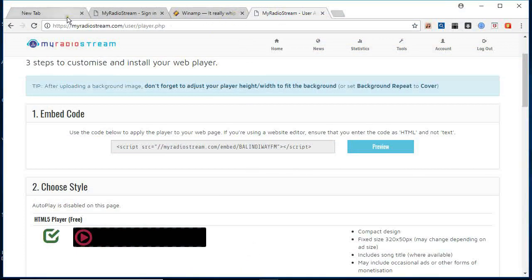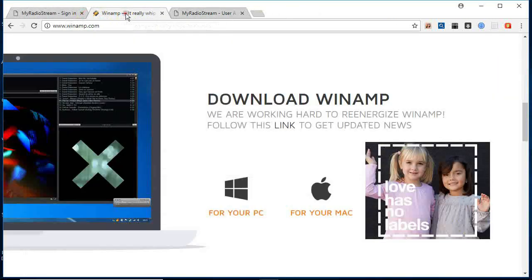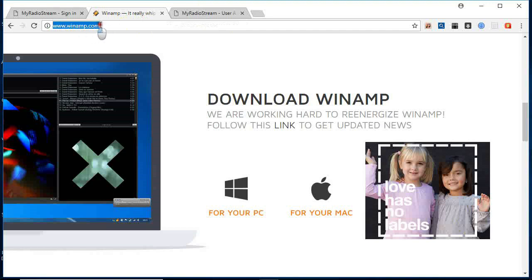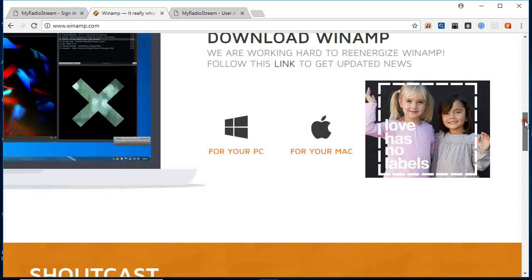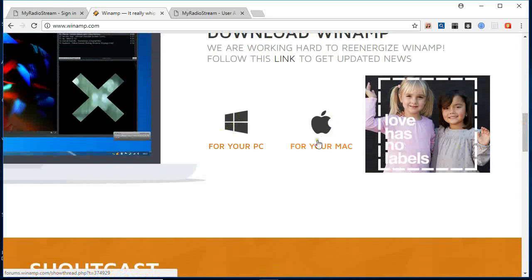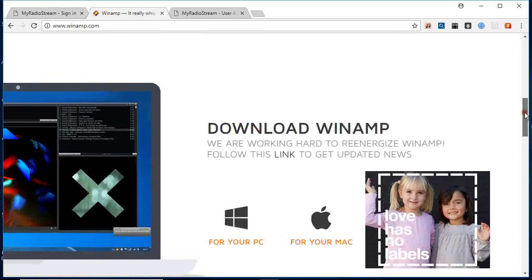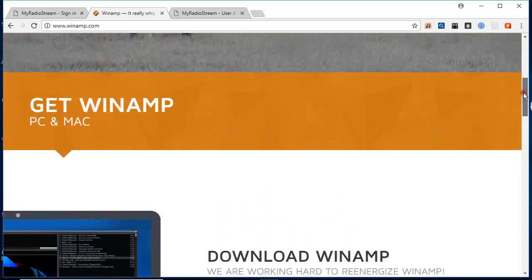Then we are going to download WinAmp. You go to www.winamp.com. Then after that, you are going to download. If you are using PC or Mac, me I'm using PC so I download for PC. I've already downloaded WinAmp.